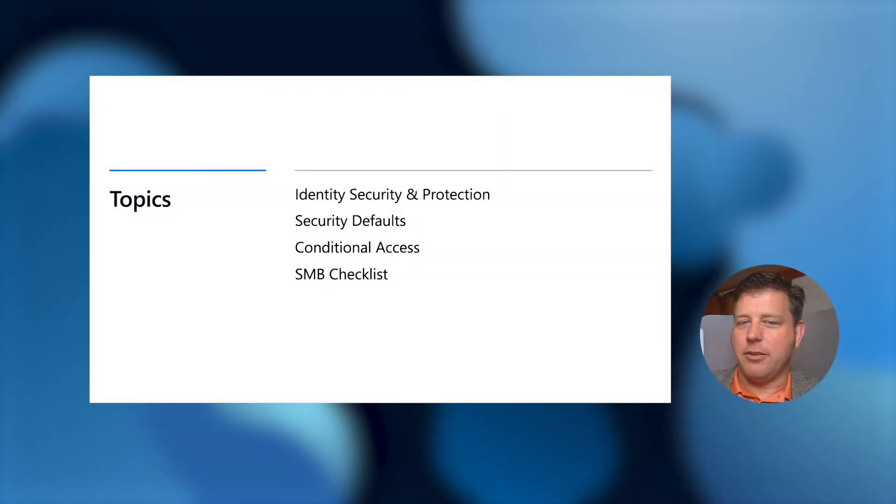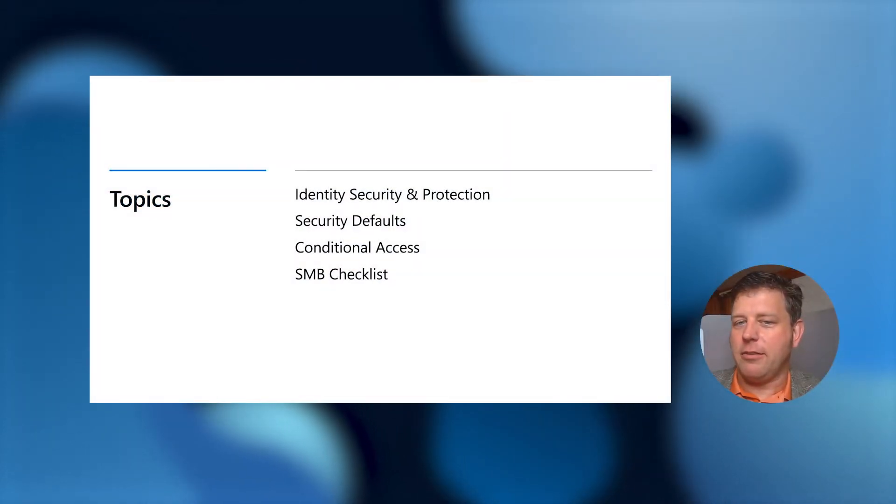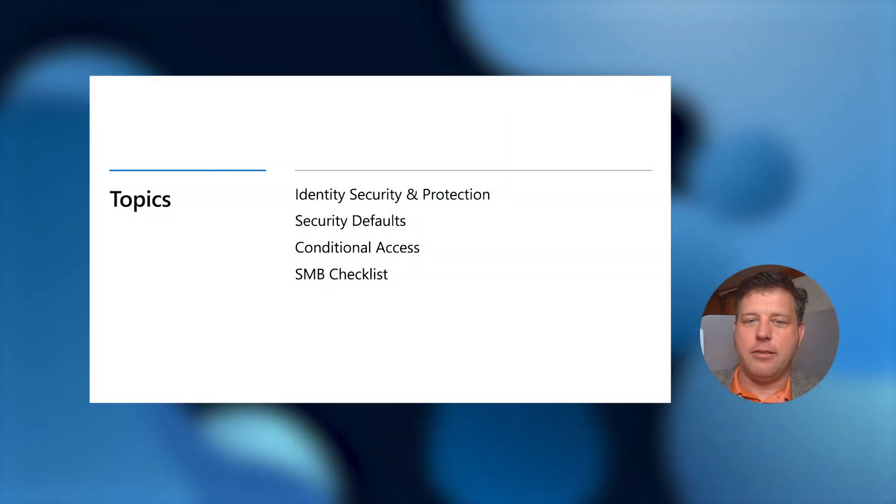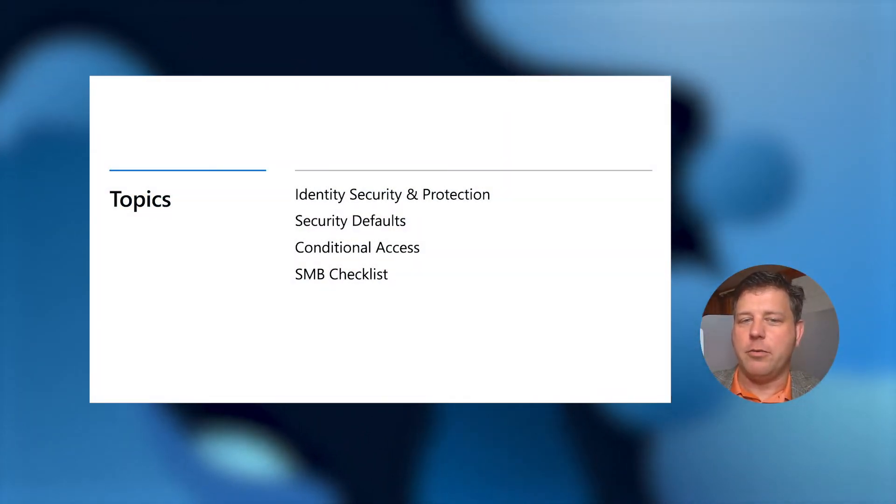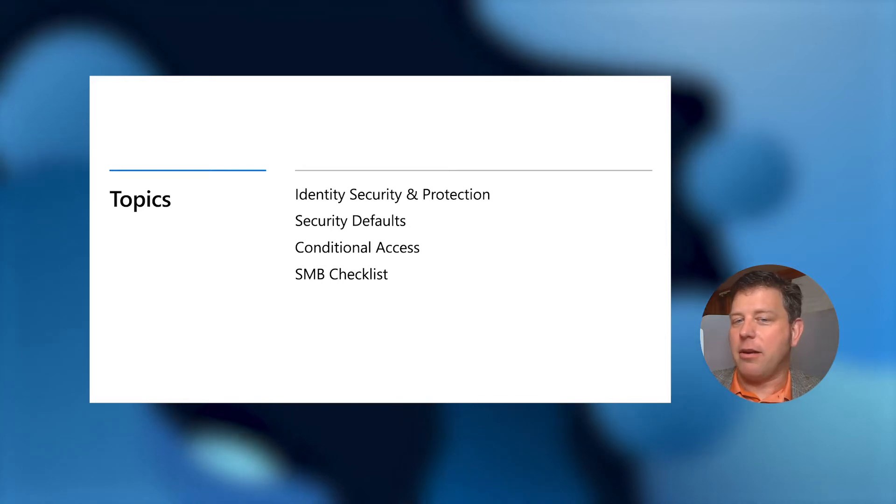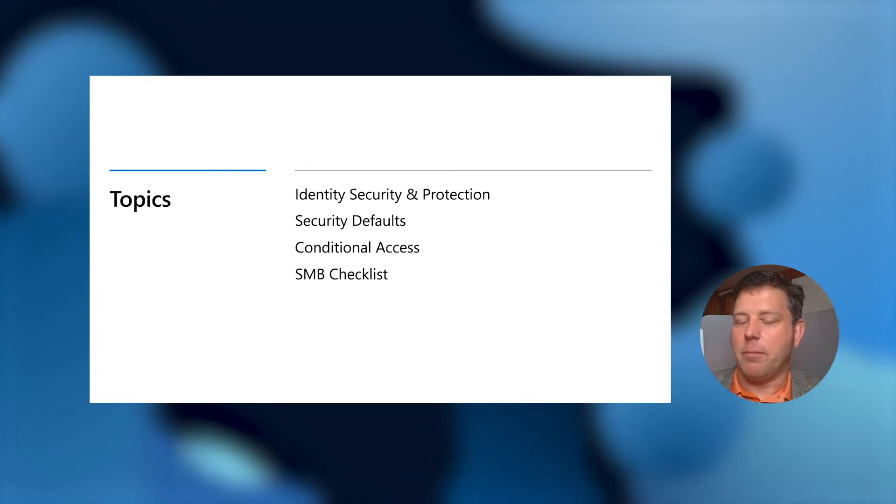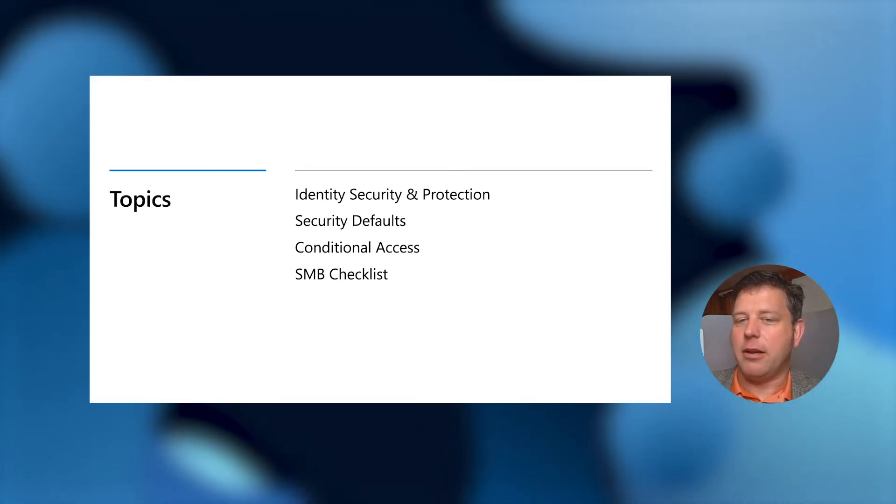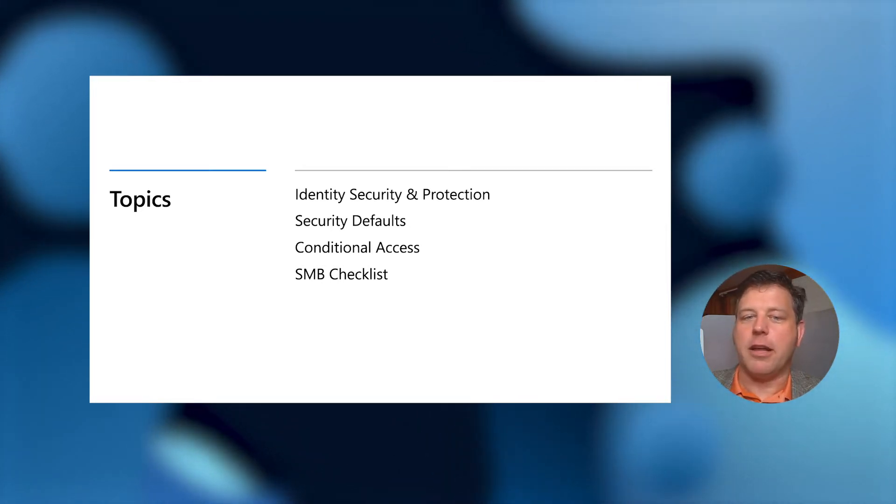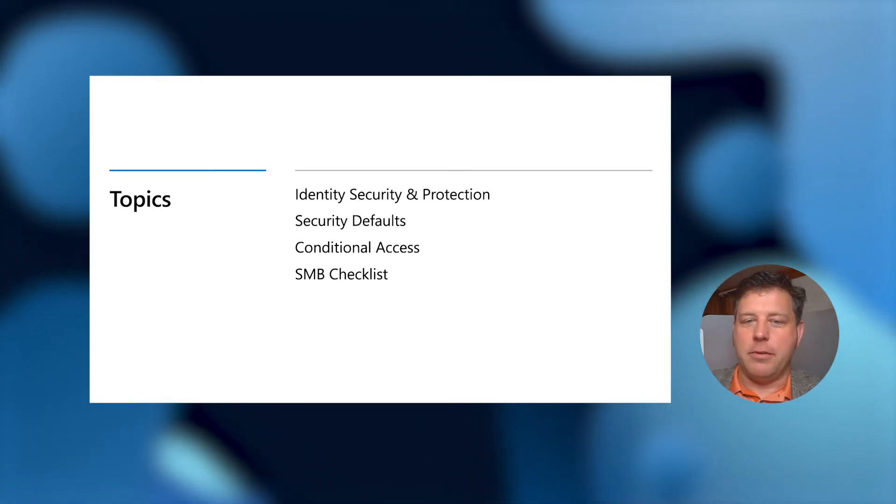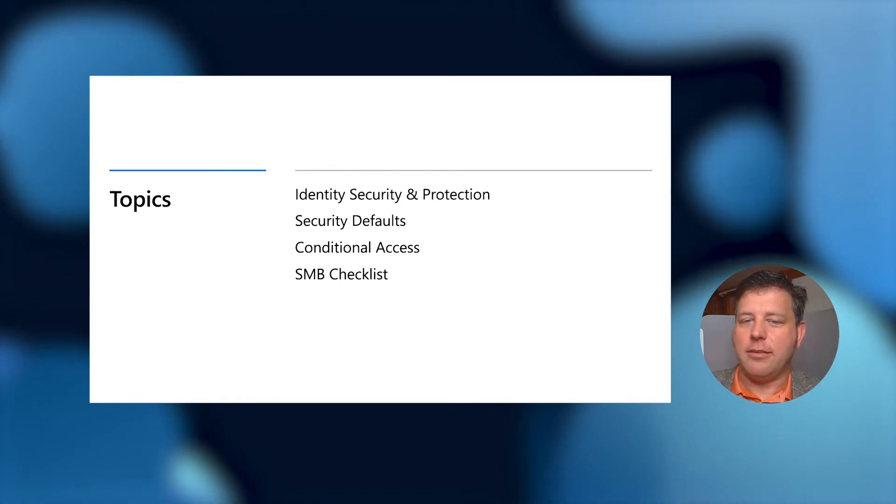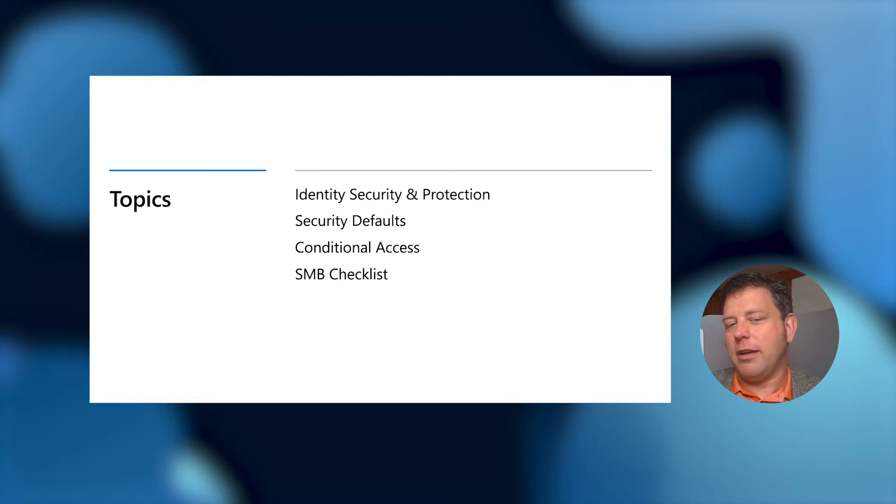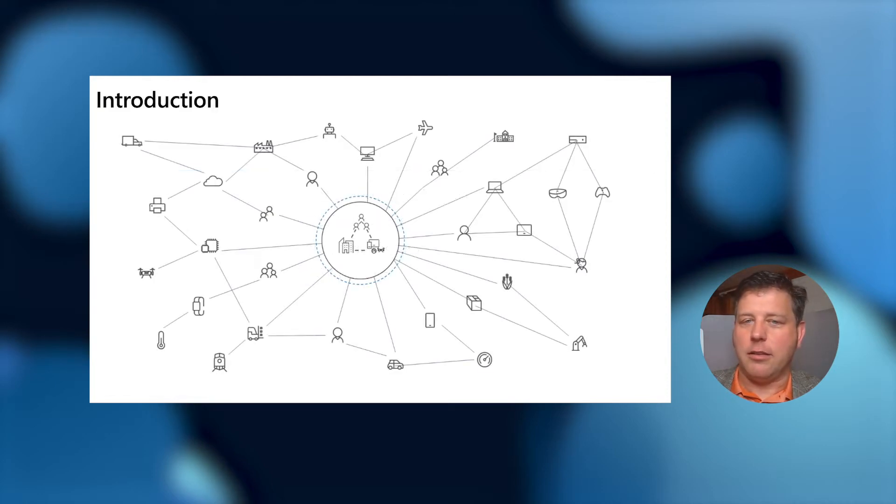Today we're going to cover a few things off the checklist. Christina is going to walk us through some background information on identity protection, specifically around identity security. We're going to talk about security defaults and conditional access, and we'll show you the checklist.